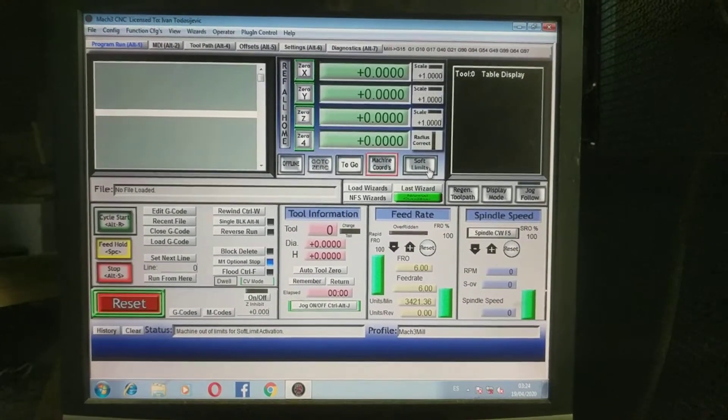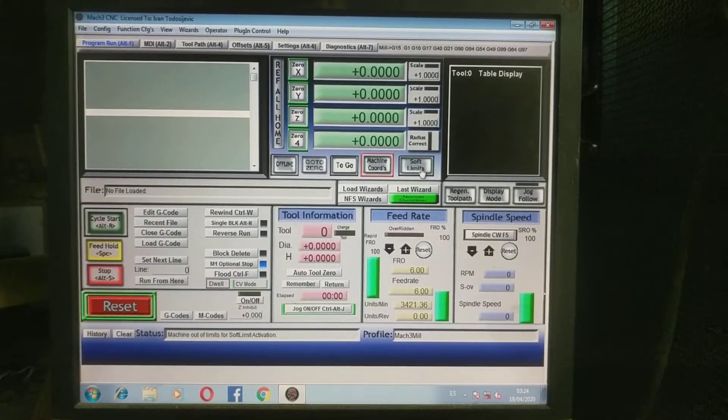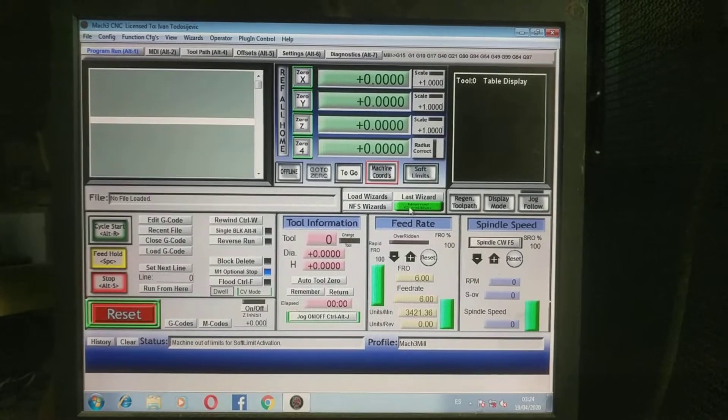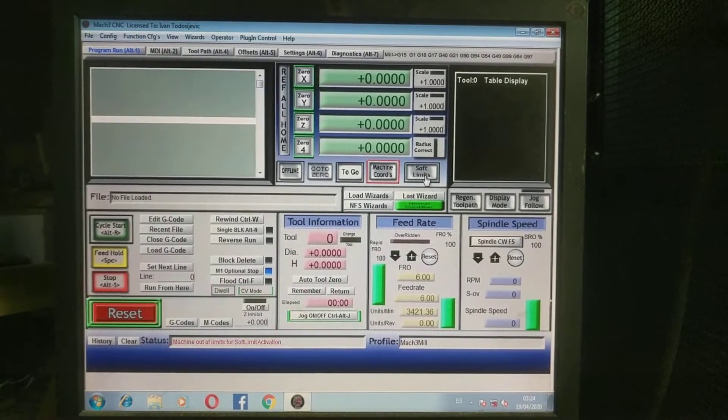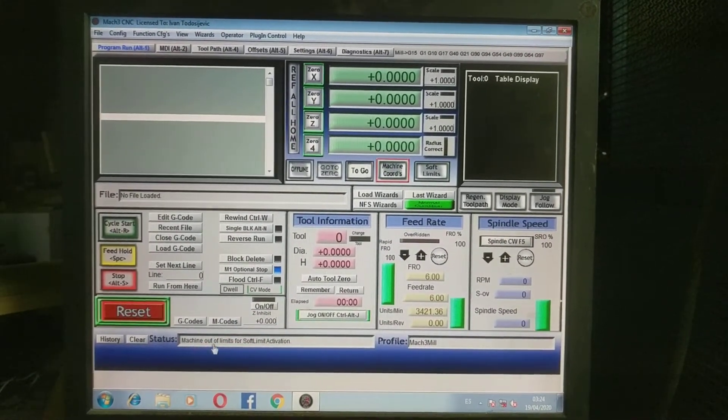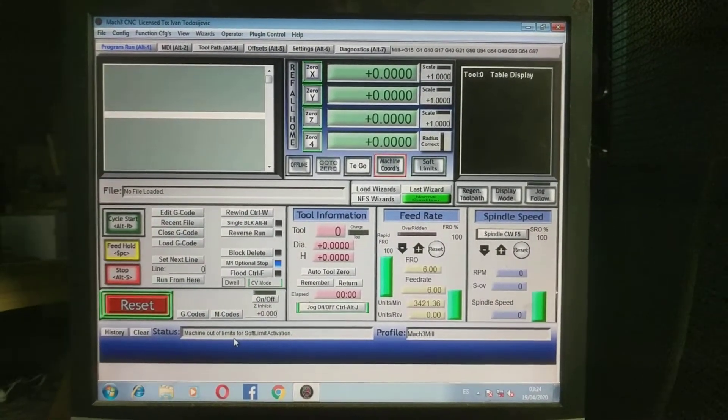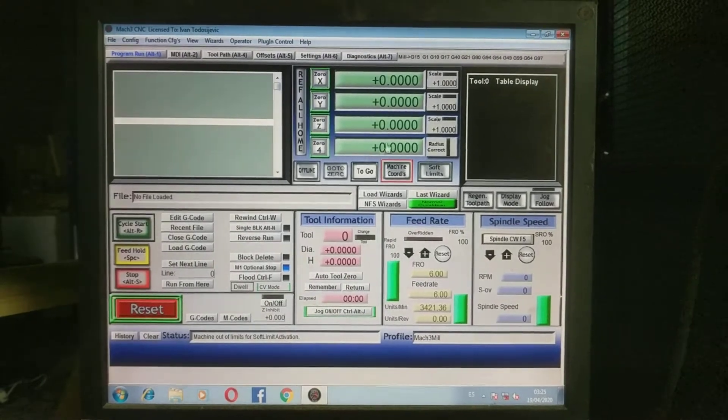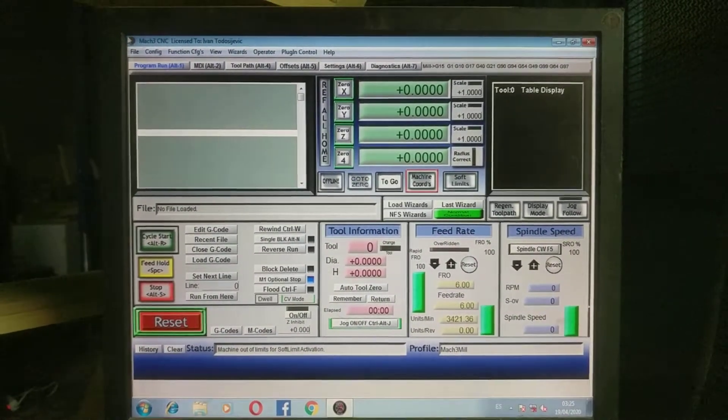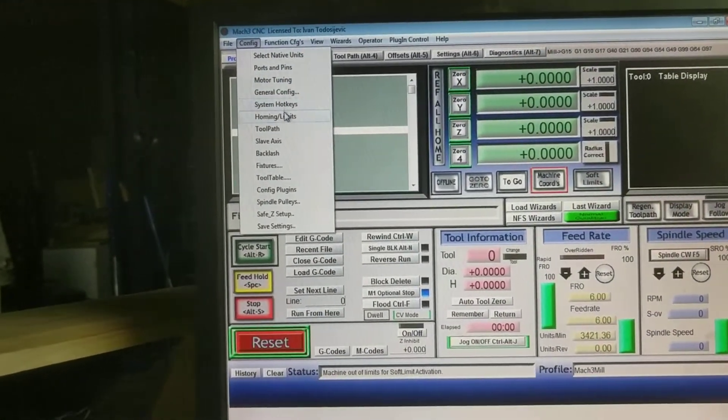Okay, let's fix the soft limits bottom issue. When I hit the bottom, I got the machine out of limits problem error. So what we're going to do here, let's check out the configuration.